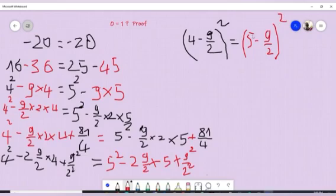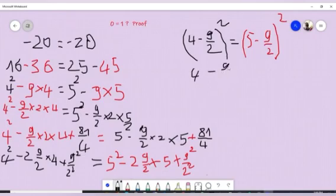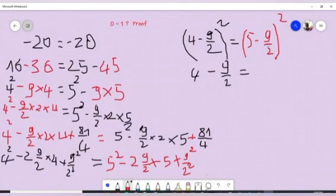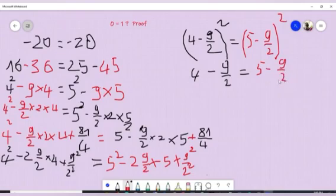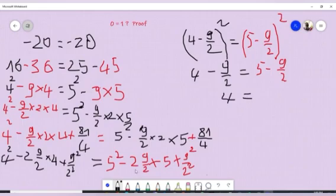So we can write it as: 4 minus 9 over 2, squared, is equal to 5 minus 9 over 2, squared. Taking the square root of both sides, we get 4 minus 9 over 2 is equal to 5 minus 9 over 2. The 9 over 2 terms cancel each other, so we get 4 is equal to 5.